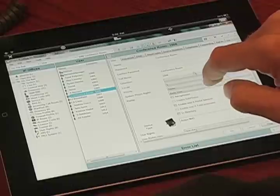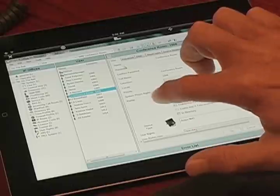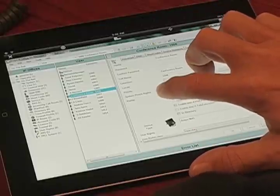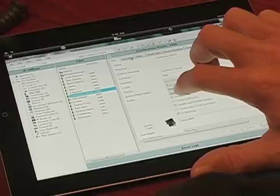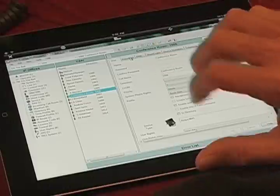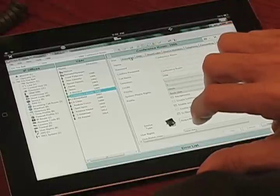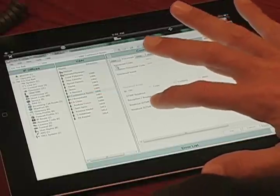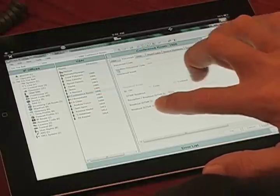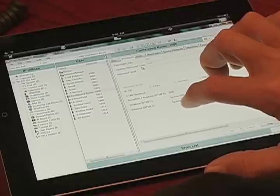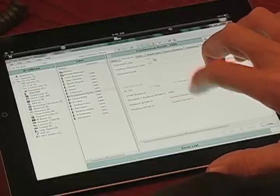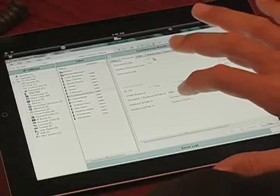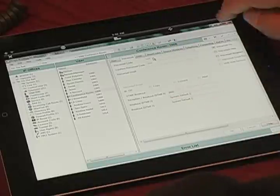Once we hit the conference room, there are different tabs under the user — you have the user tab and the voicemail tab. In this case, we're going to use the voicemail tab. Once we go to the voicemail tab, you have voicemail code and confirm voicemail code. You click on the voicemail code.